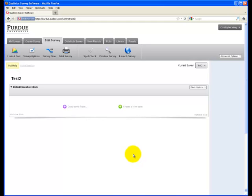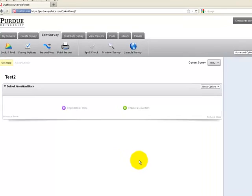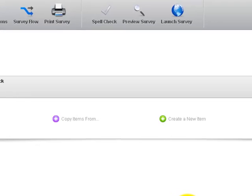This video will be about creating survey questions in Qualtrics. As you can see, I'm in a blank survey right now, and what I would like to do is create some new questions for it.